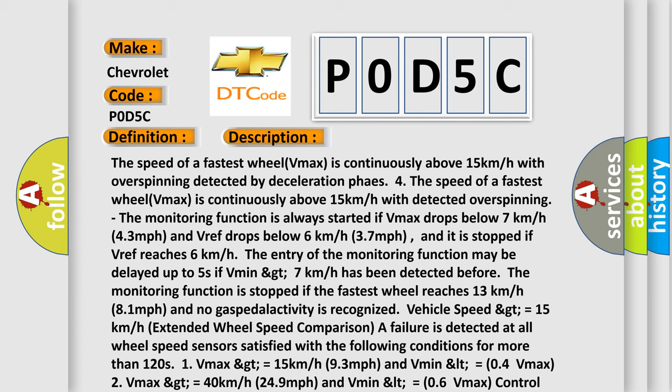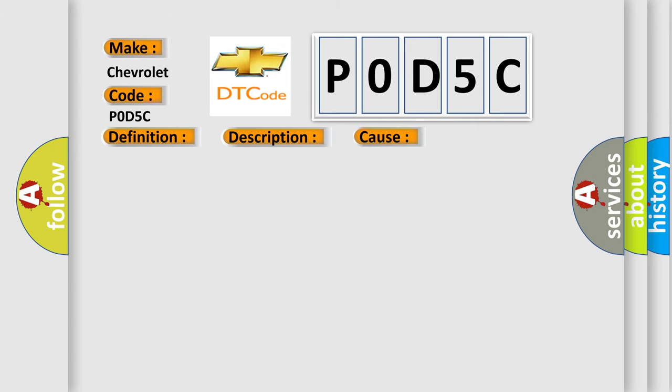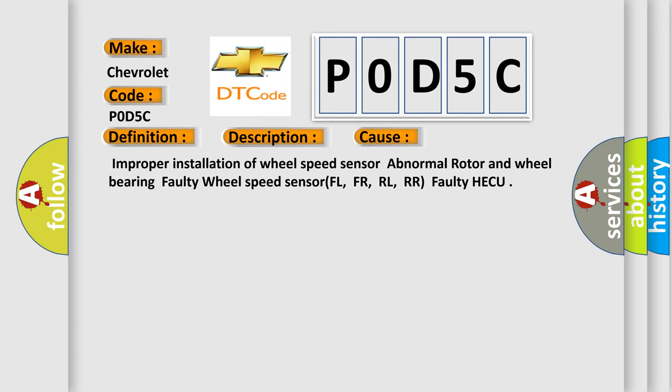This diagnostic error occurs most often in these cases: Improper installation of wheel speed sensor, abnormal rotor and wheel bearing, faulty wheel speed sensor FL, FR, RL, RR, or faulty HECU.